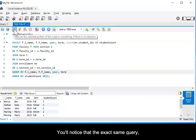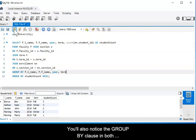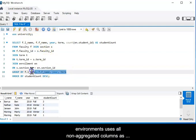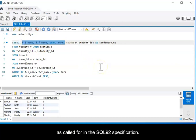You'll notice that the exact same query, run in both environments, works as expected. You'll also notice the GROUP BY clause in both environments uses all non-aggregated columns as listed in the SELECT statement, as called for in the SQL 92 specification.